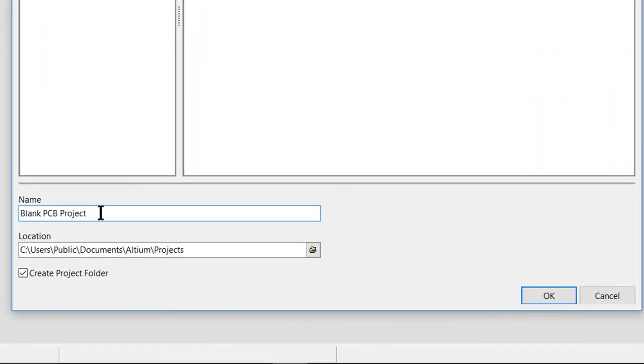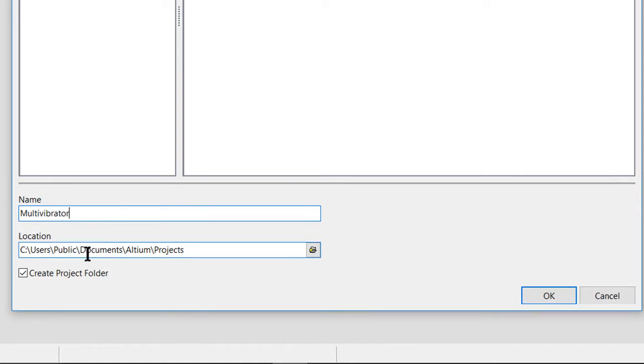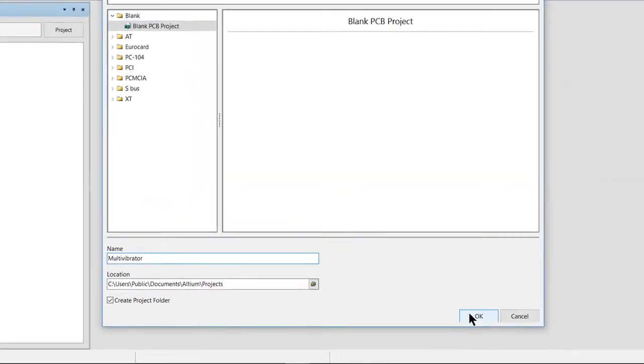We'll set the name of this project to Multivibrator. We'll just use the default location for this project, but we do want to make sure that the Create Project Folder checkbox is enabled. And then go ahead and click OK.